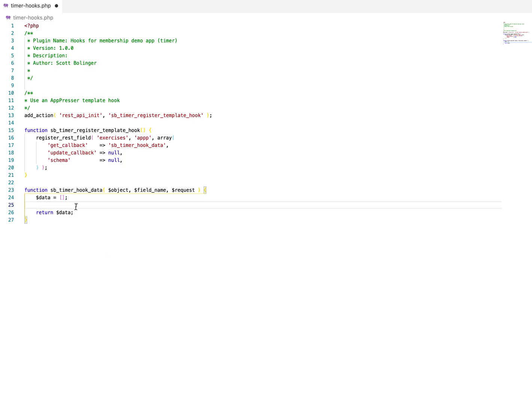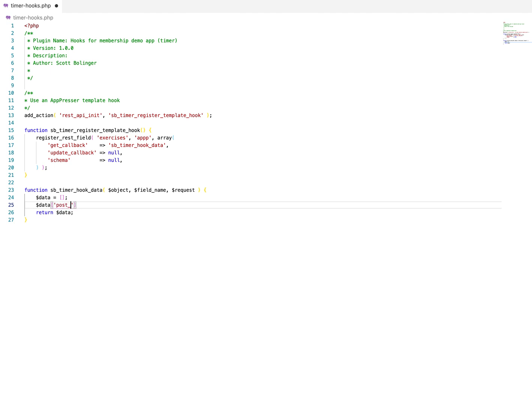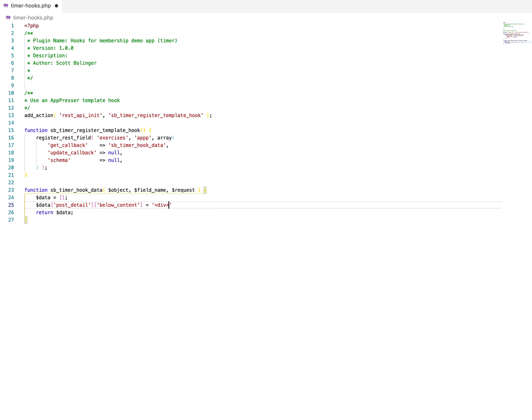So we're going to go back to our code and we're going to say data post, post detail. And then we're going to say below content. And then we can put any type of HTML and say, stuff here that is now going to show up in the app. And if you wanted to give it custom styling...